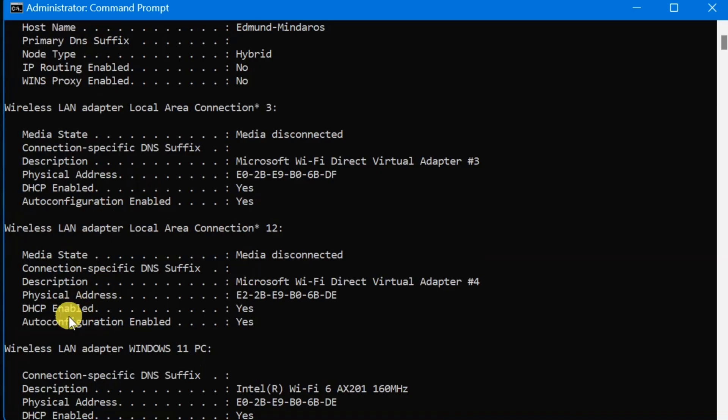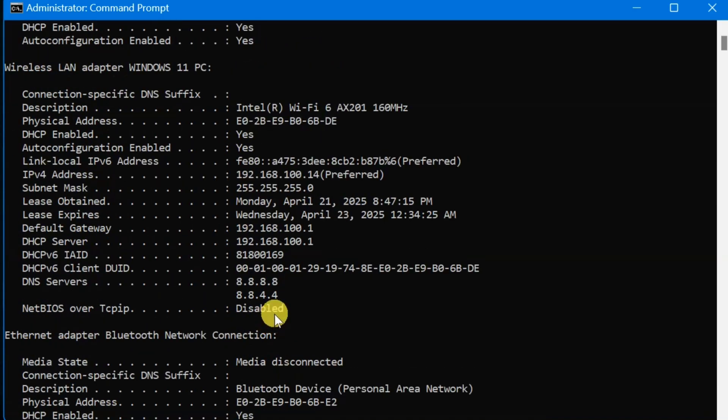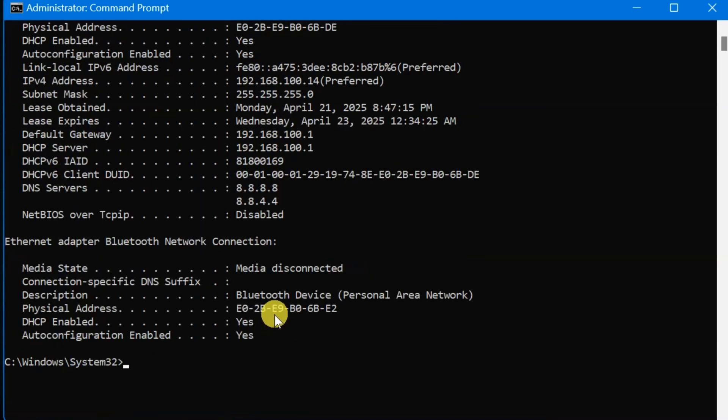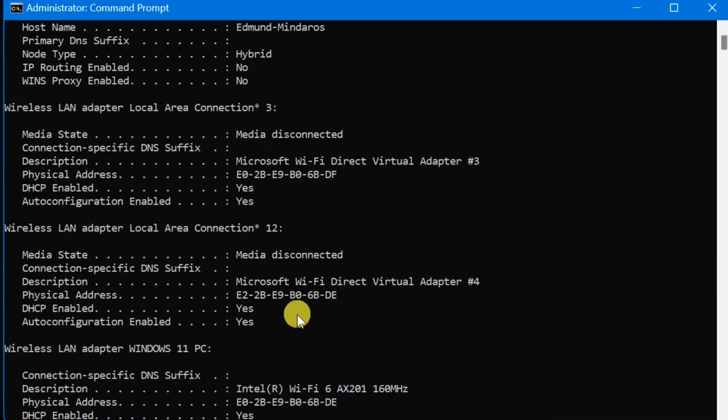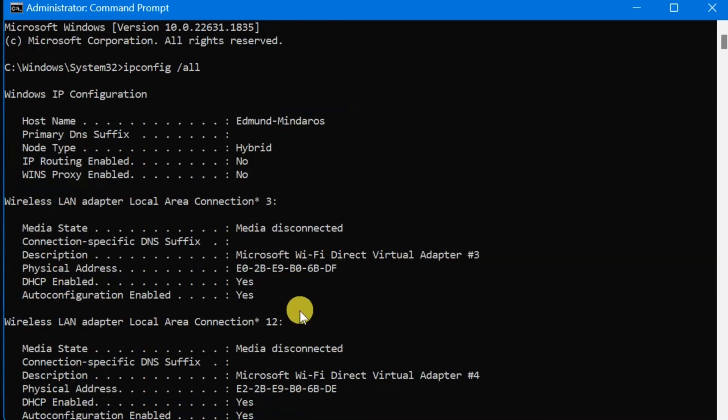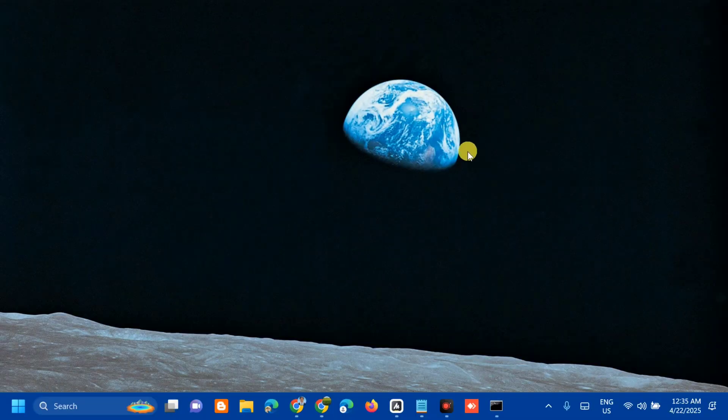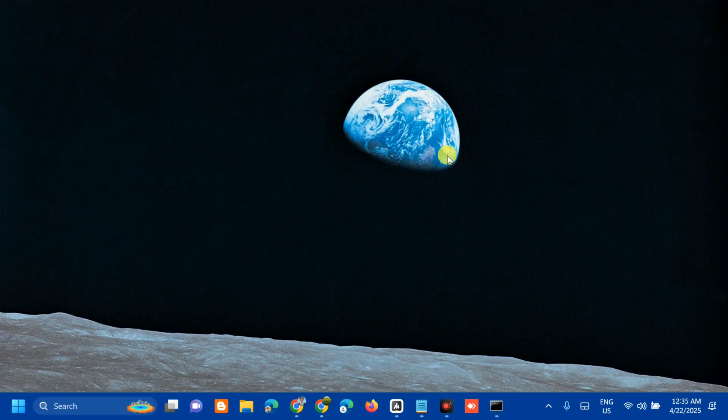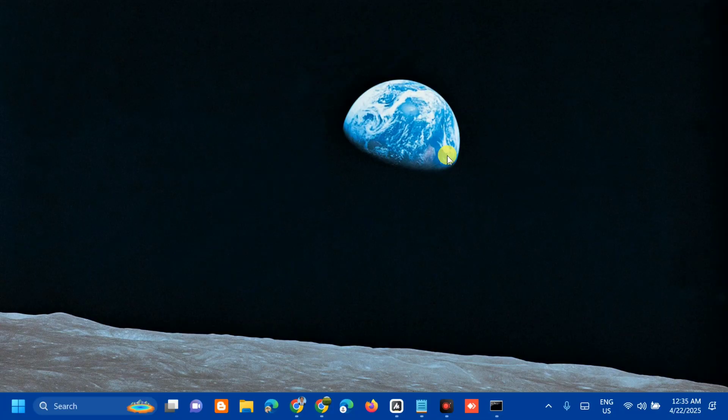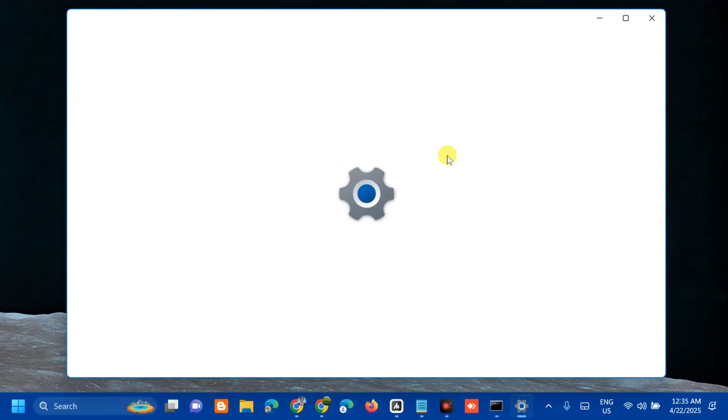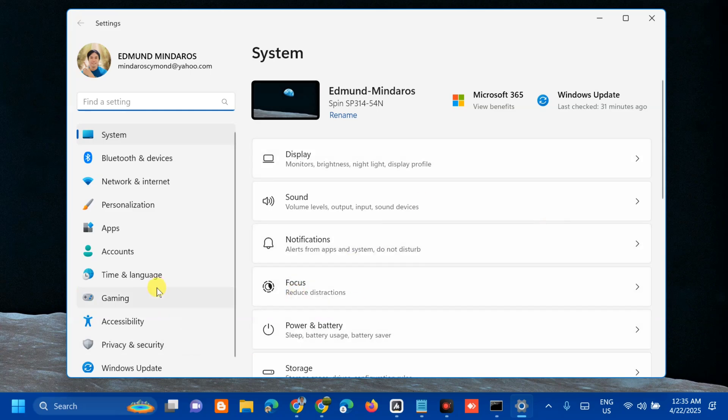Once you do this in CMD, the other method that we're going to do is configuring your device with a static IP address. All you have to do is press the Windows key plus I on your keyboard to open Windows Settings. Once you open Windows Settings, next step, you need to select Network and Internet, then click.